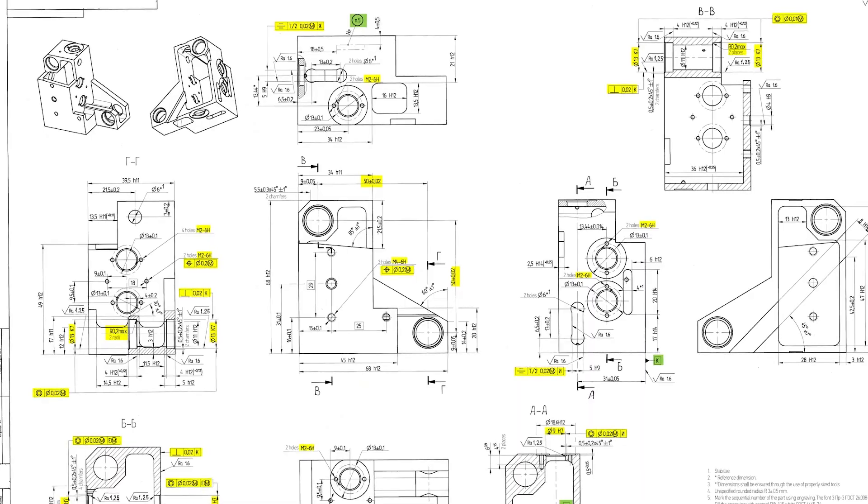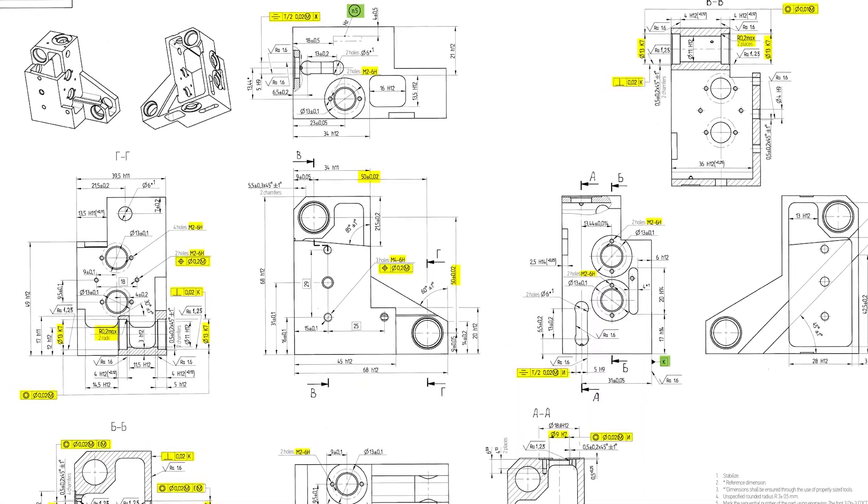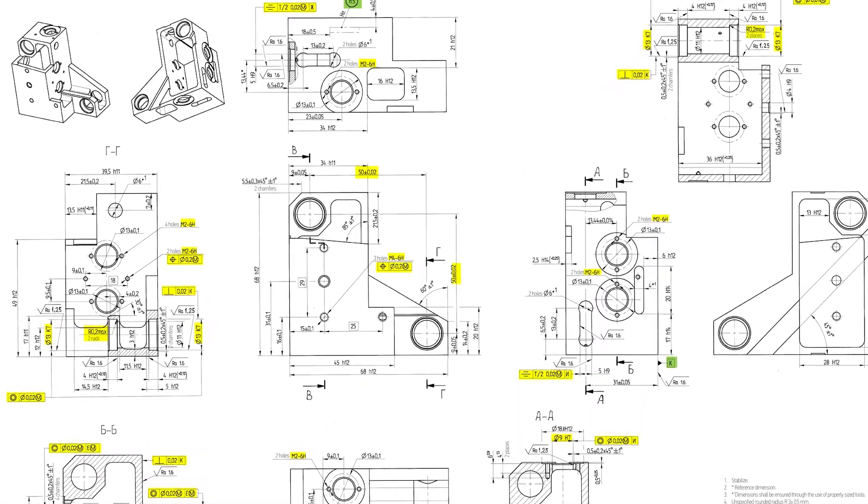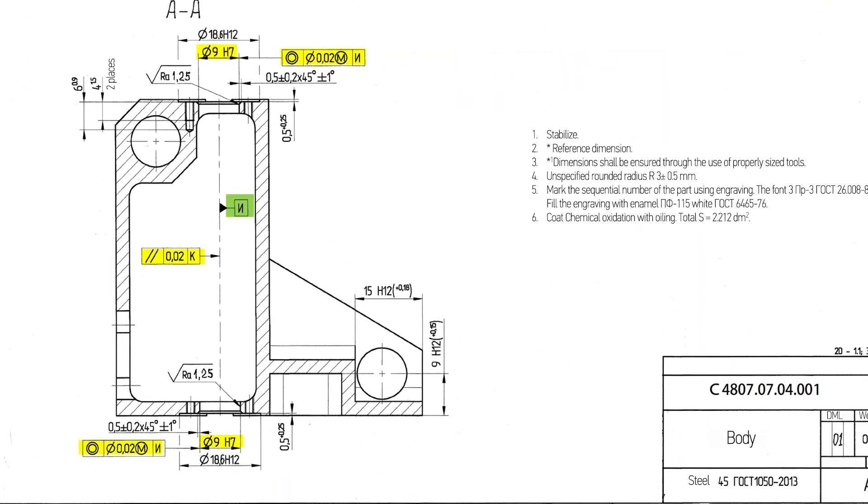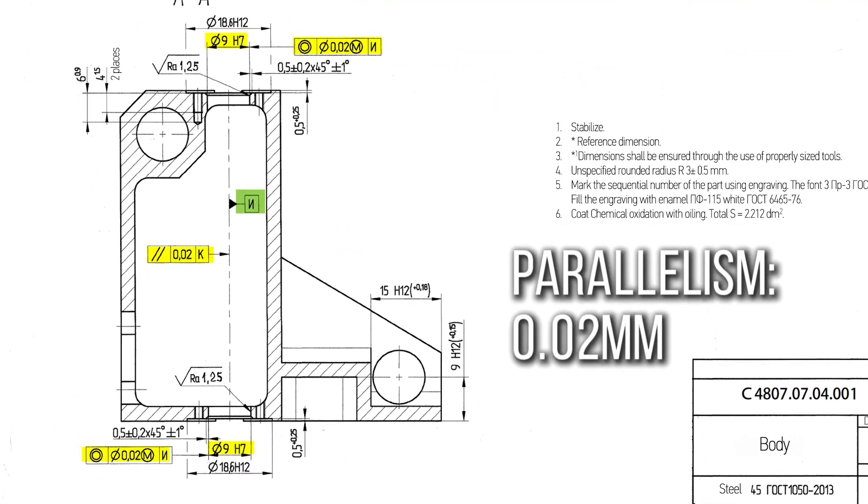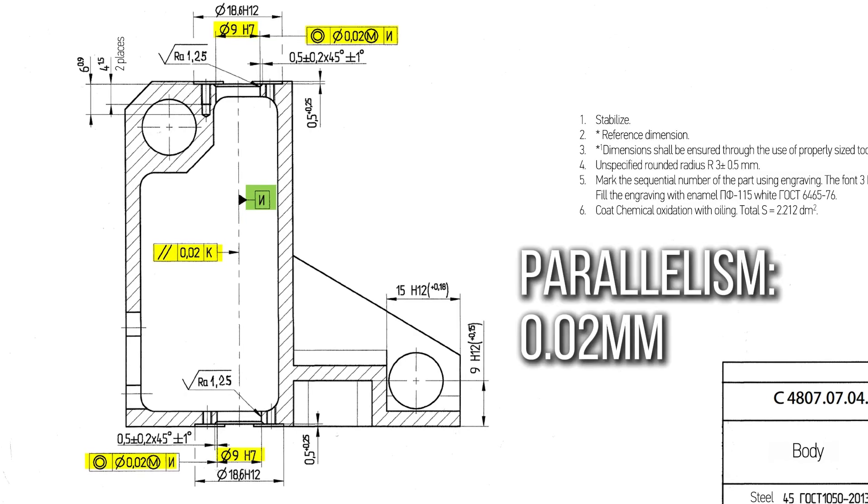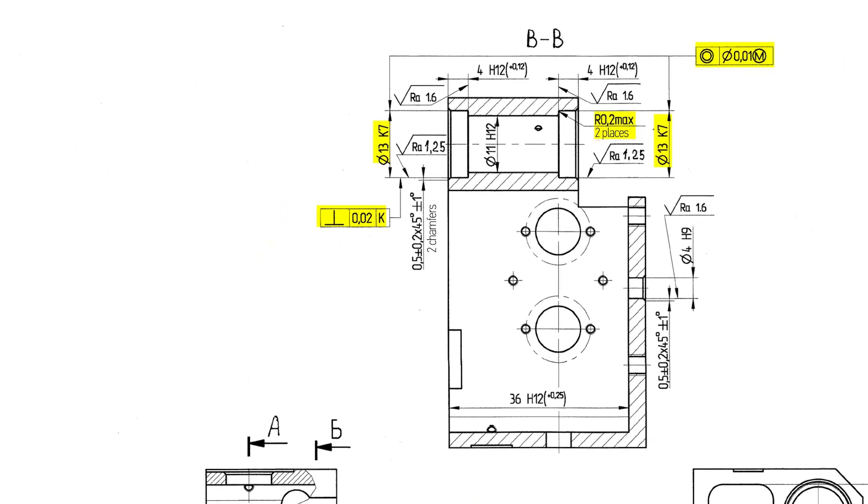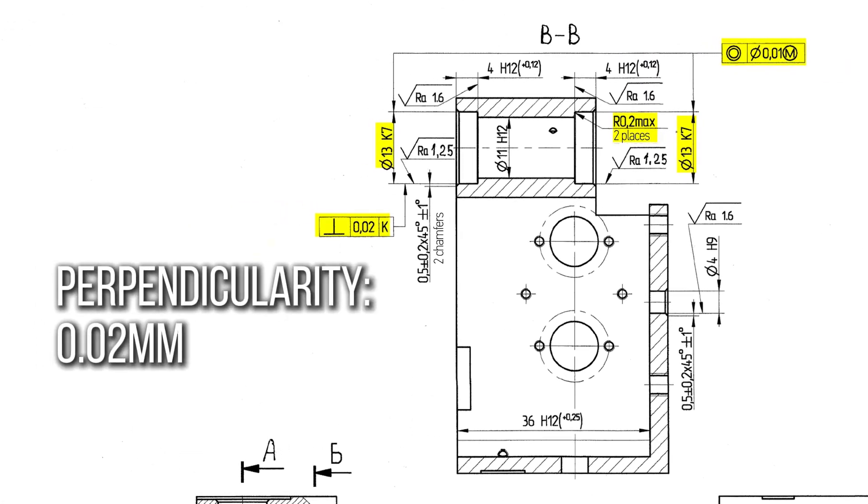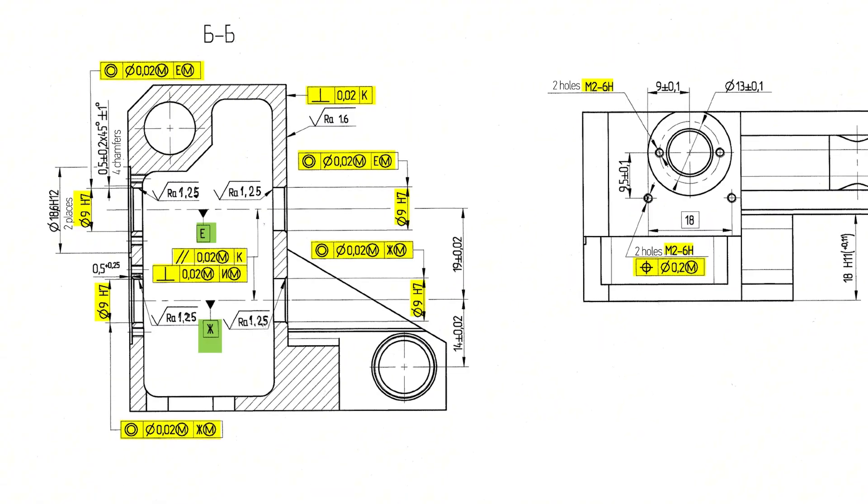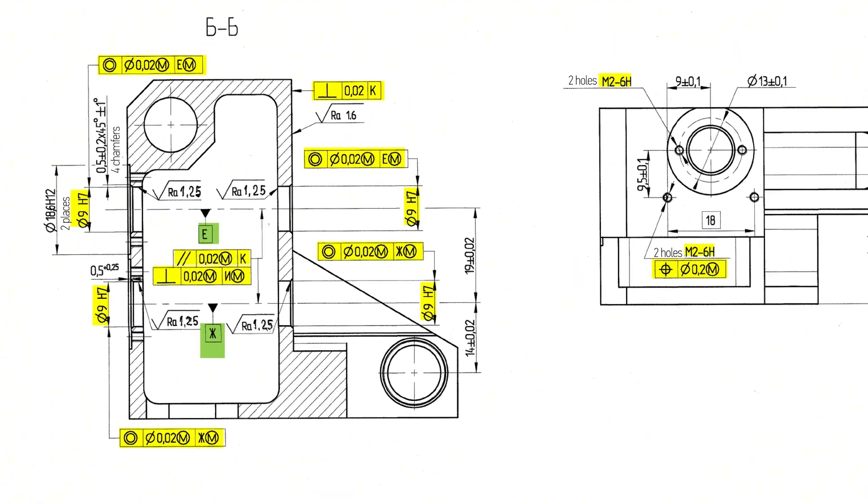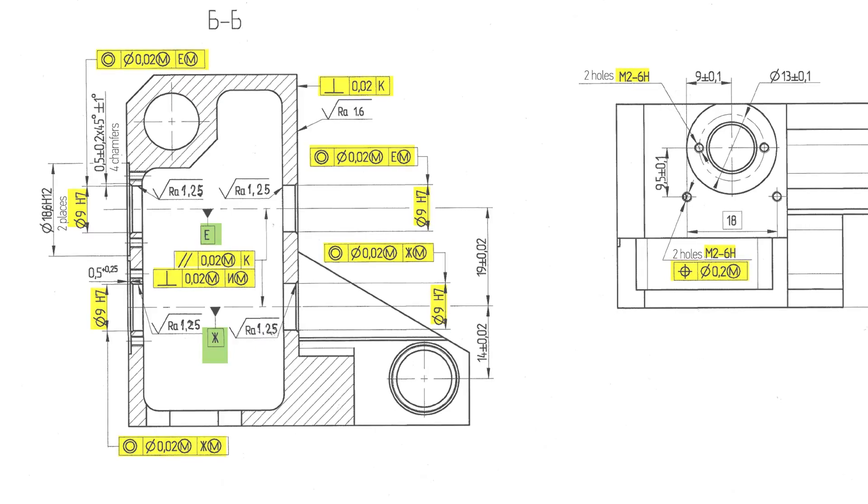On top of that, the drawing sets very strict requirements for how the holes relate to the reference surface. Some pole axes have to stay within 0.02 mm parallel to the data. Others must hold a 0.02 mm perpendicularity and certain groups of holes even need to remain exactly at right angles to each other.